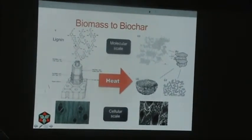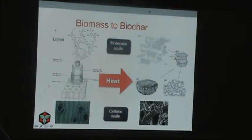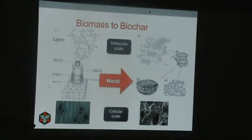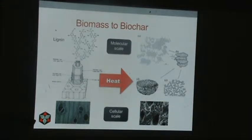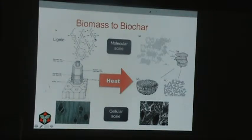What happens when you take the biomass, which at a molecular scale is composed of lignin, cellulose, and hemicellulose — lignin is the part of biomass that has the most carbon already fused in carbon rings. So you can see there are a lot of these hexagonal shapes in the lignin molecules.